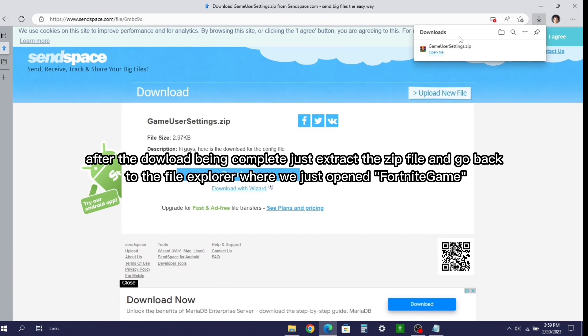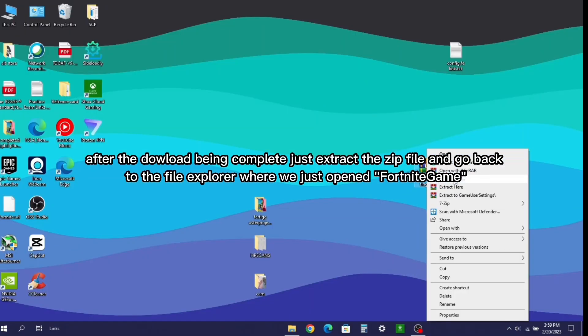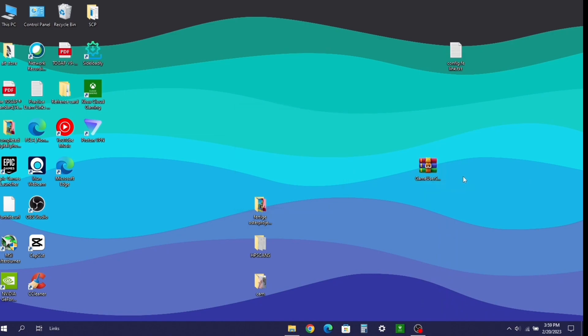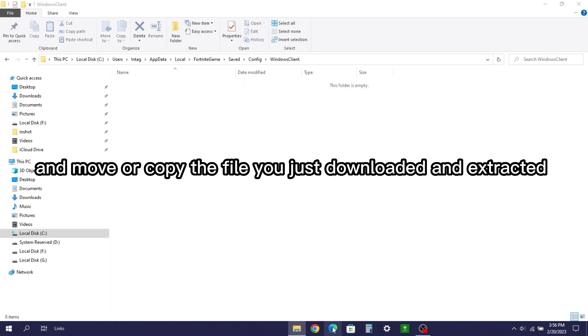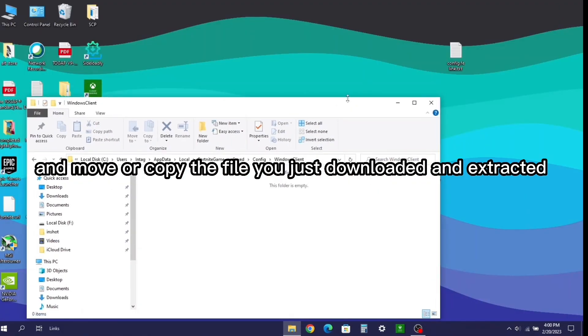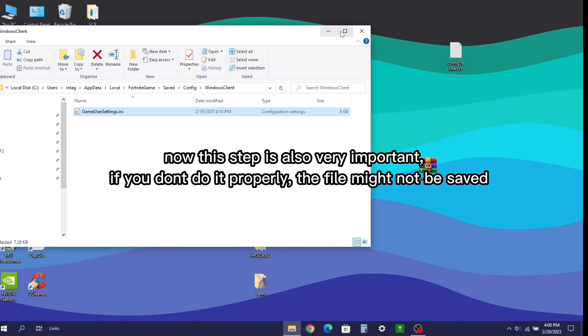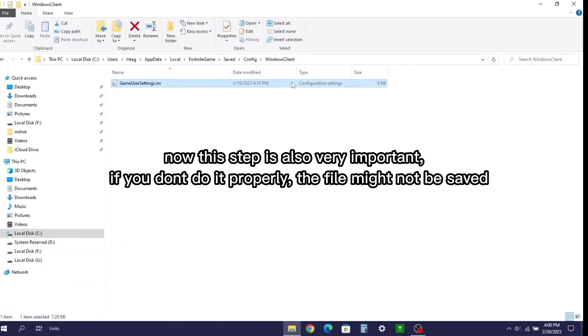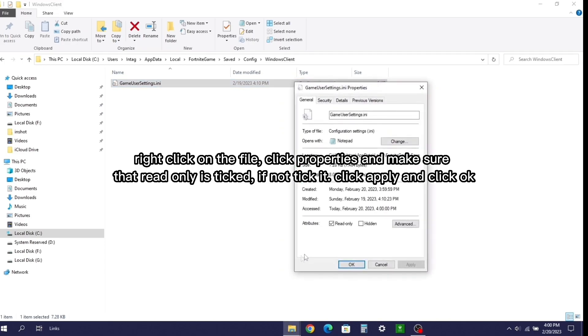After the download being complete, just extract the zip file and go back to the file explorer where we just opened Fortnite game. Delete the file in that folder. And move or copy the file you just downloaded and extracted. Now this step is also very important if you don't do it properly. The file might not be saved. Right click on the file. Click properties and make sure that read only is ticked. If not ticked, click apply and click OK.